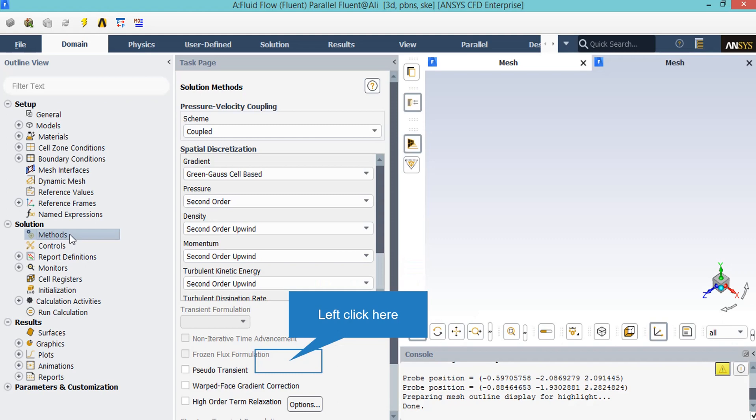After double clicking on the methods button, a new window will appear. In this window, the pressure-velocity coupling scheme has been shown and spatial discretization methods have been explained and shown.